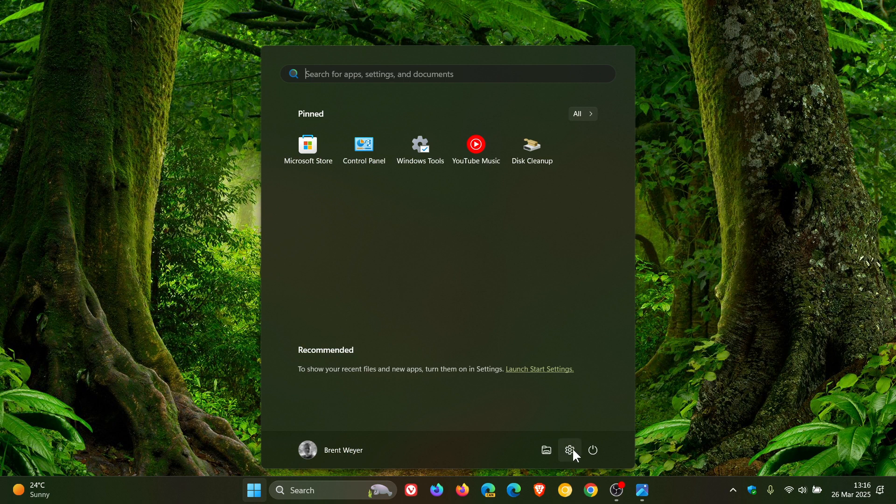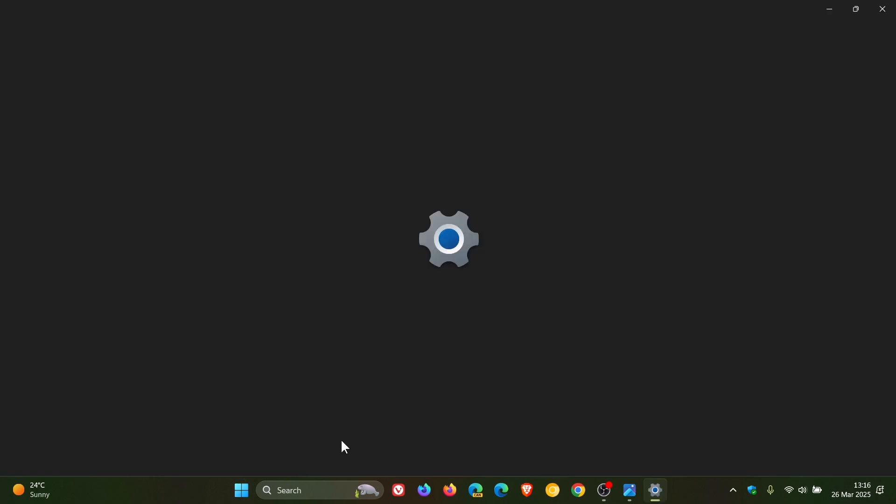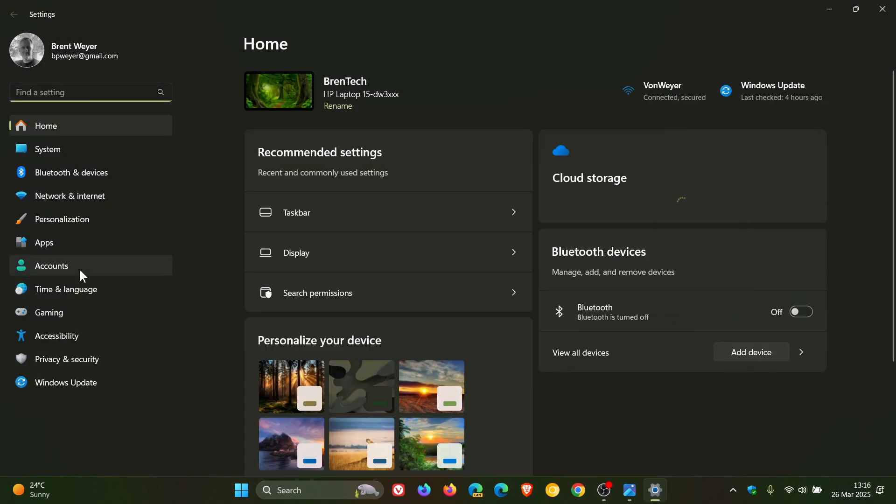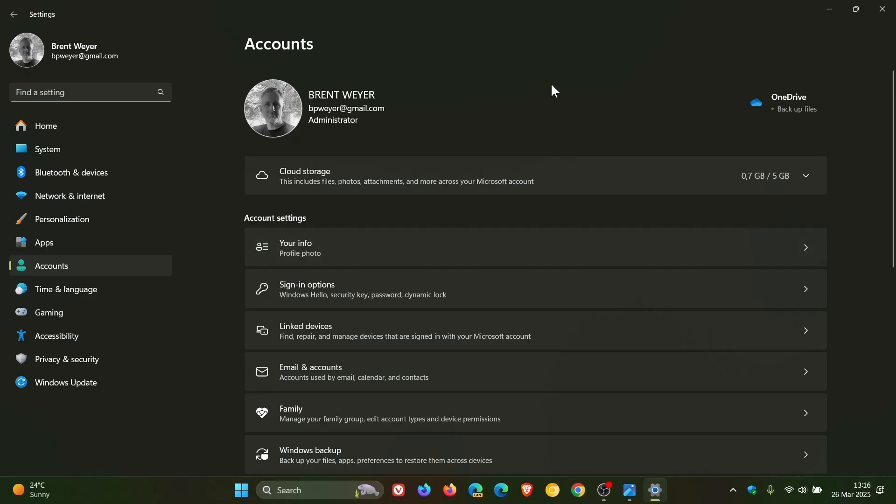And if we head into our settings, accounts, the name displaying at the top of the settings accounts, apparently was showing first name, last name, instead of last name, first name. Now, that's been addressed.